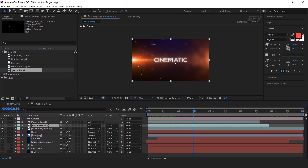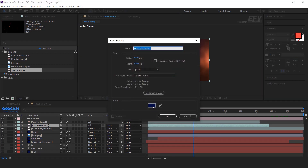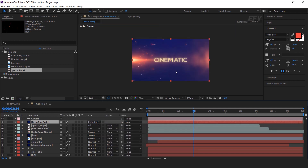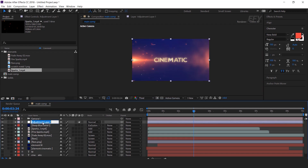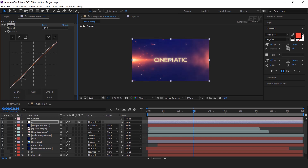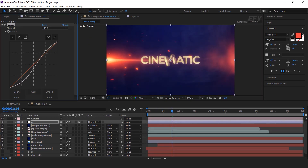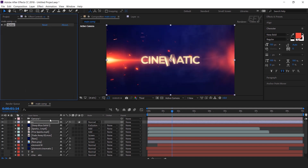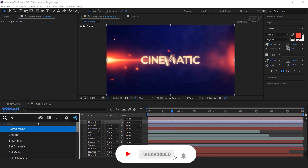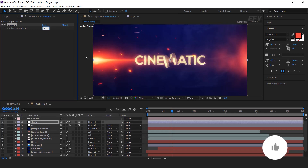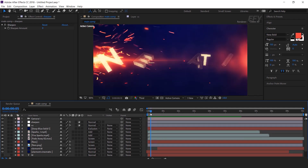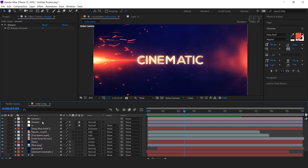Now we need to give our composition a bluish look. So create a new solid layer and change the color to dark blue. Change the layer mode from normal to exclusion. Now do some color correction — create an adjustment layer and rename the layer. Then apply curves effect. Now create one more adjustment layer and rename it. Then apply sharpen effect and change sharpen amount. Our scene is complete.